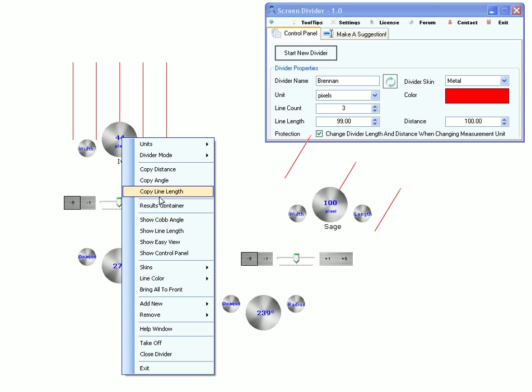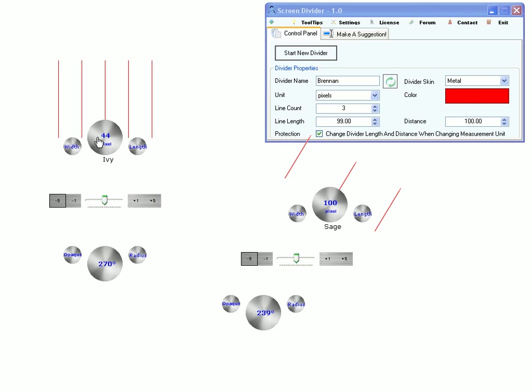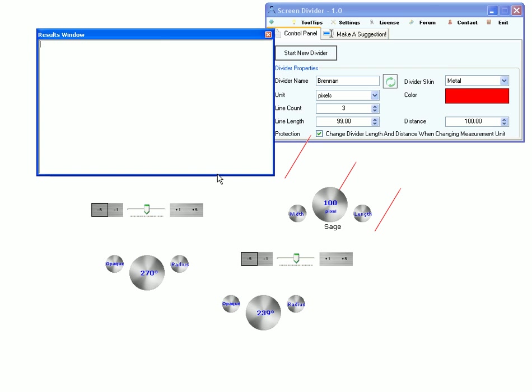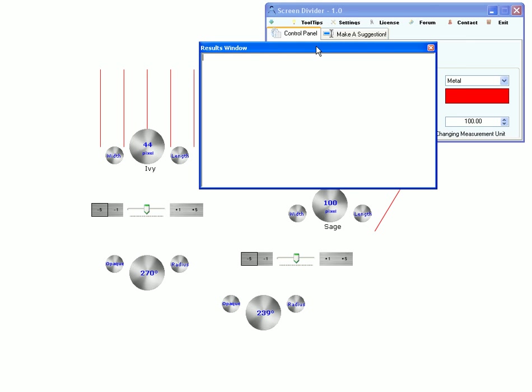These menus here refer to copying the distance, angle and line length values from the divider and into the clipboard. This shows a result container window.